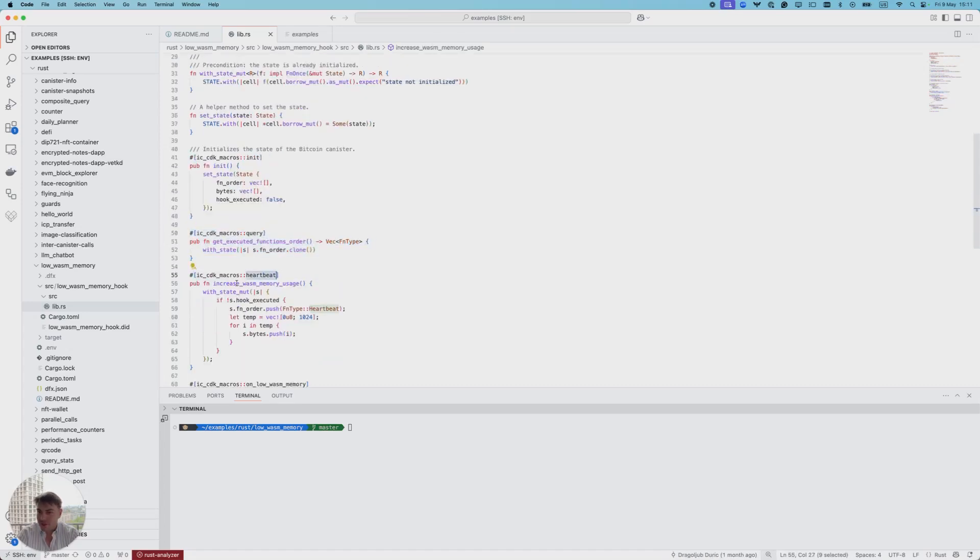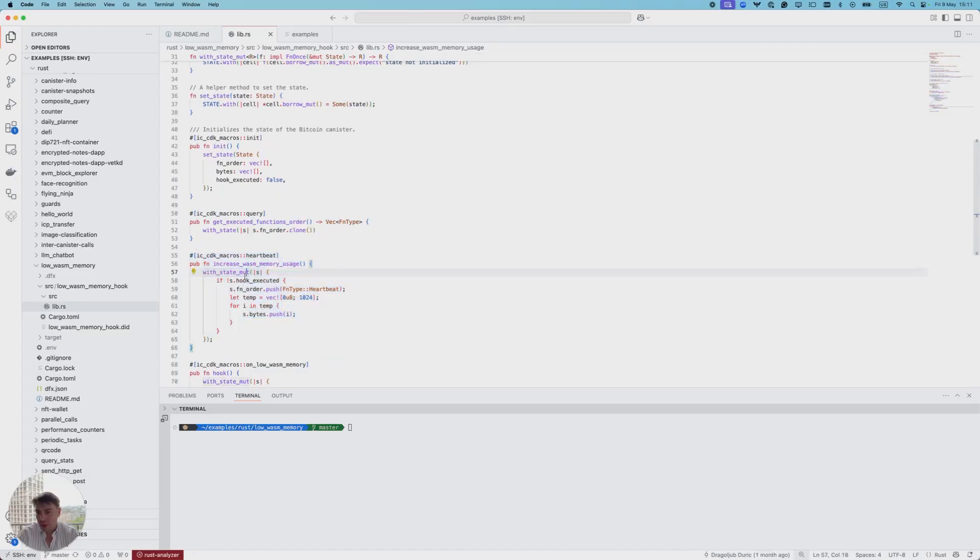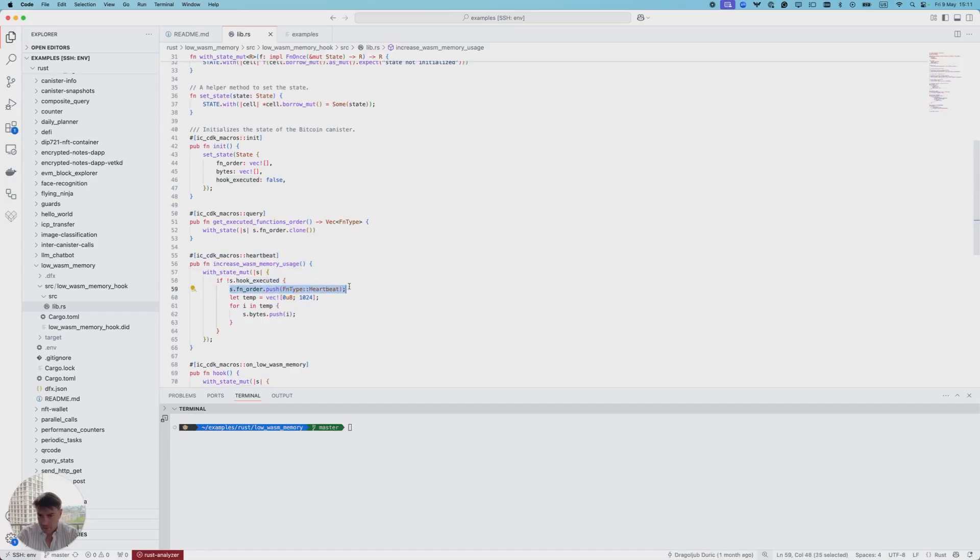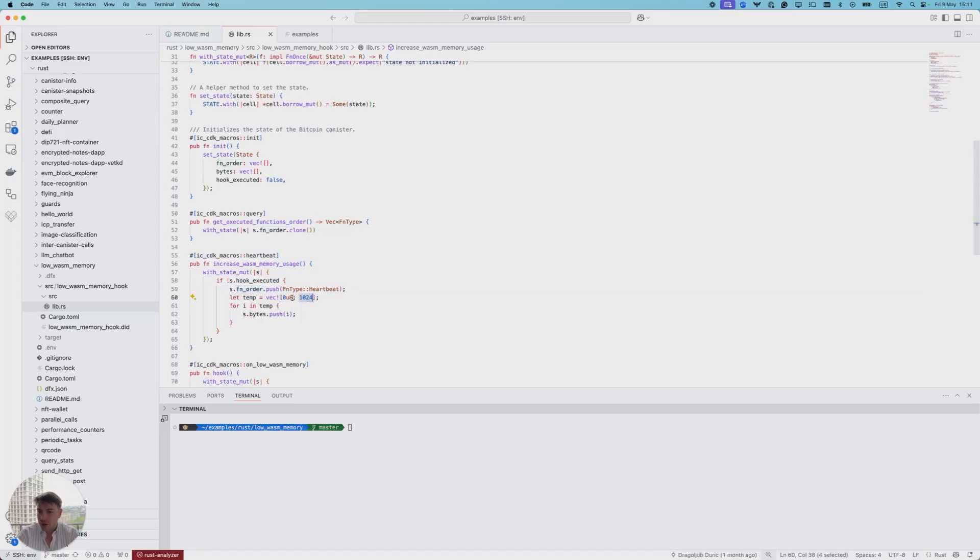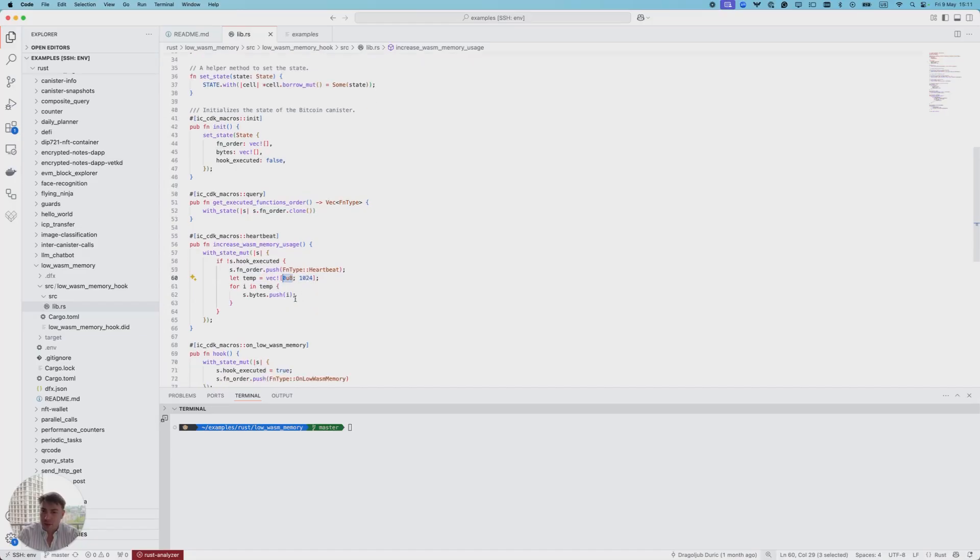Here is the heartbeat this canister has. In every heartbeat it checks if the hook was executed, and if it wasn't, it will add the heartbeat to the functions order and allocate 124 new values of the size of one byte, which will represent an increase in usage of wasm memory.